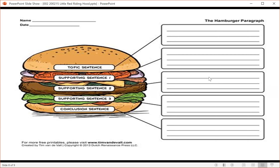What is the moral lesson of the story? Moral: children, especially attractive, well-bred young ladies, should never talk to strangers. For if they should do so, they may well provide dinner for a wolf. I say wolf, but there are various kinds of wolves. There are also those who are charming, quiet, polite, assuming, complacent, and sweet, who pursue young women at home and in the streets. And unfortunately, it is these gentle wolves who are the most dangerous ones of all.